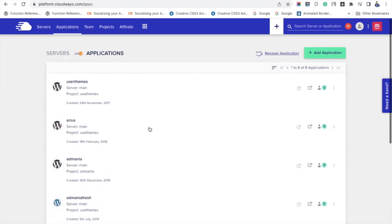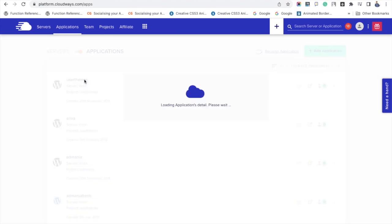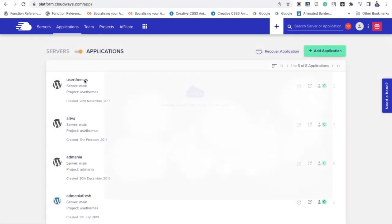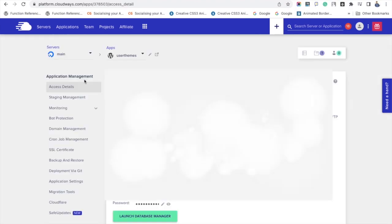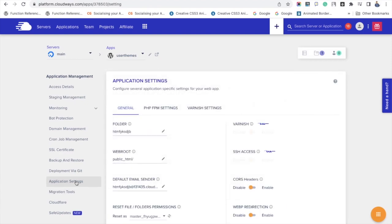In case if you don't want to enable the cache on particular applications, then you have to go to that specific application, application settings and find out the varnish settings at your right. As we have enabled the varnish cache for the whole server, this setting is automatically enabled for this application as well. So we have to disable it.